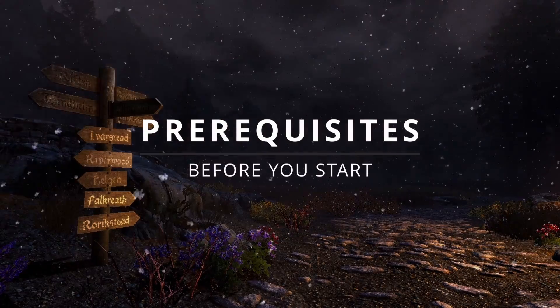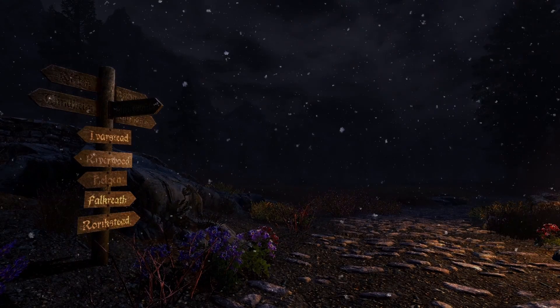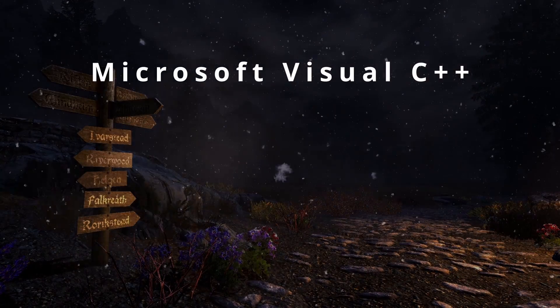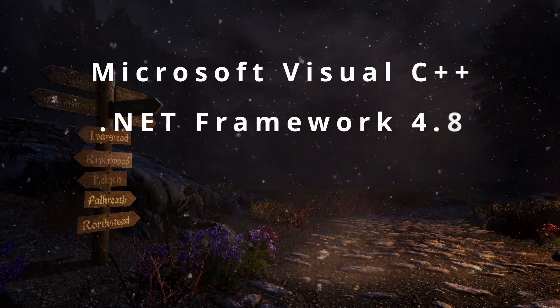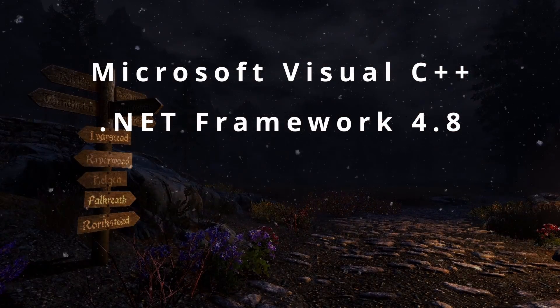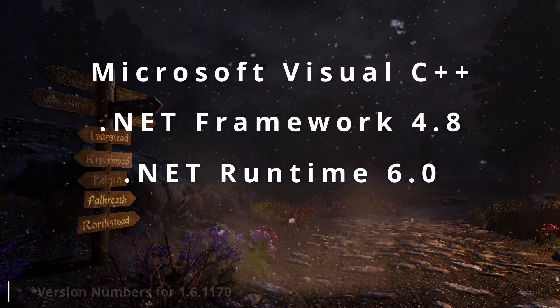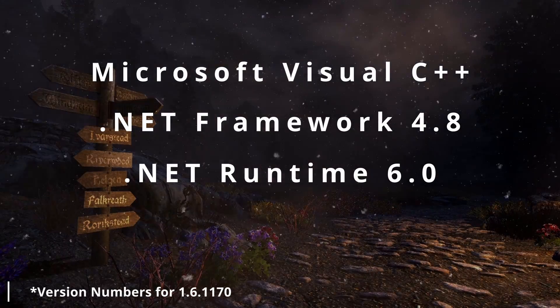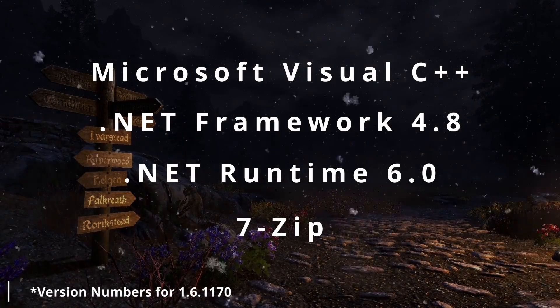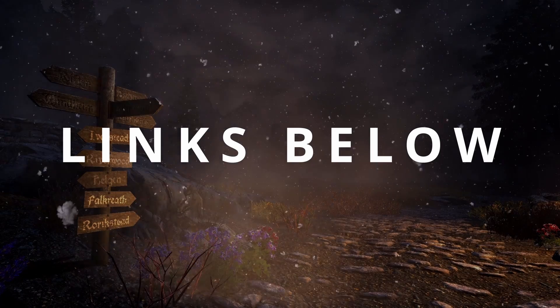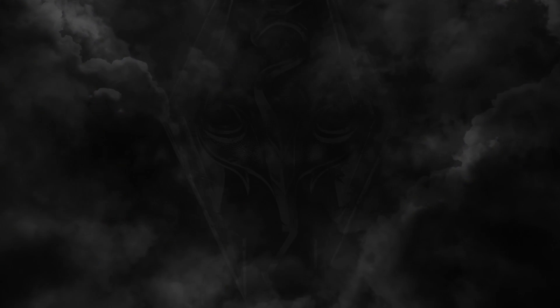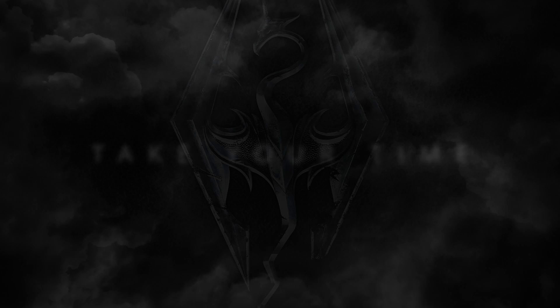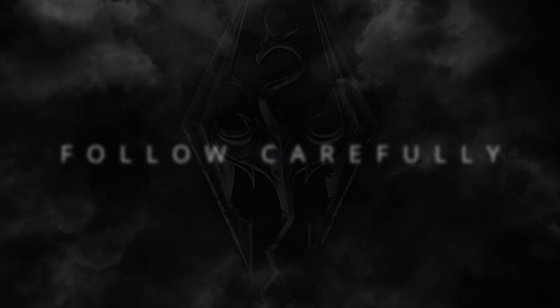Your prerequisites: Microsoft Visual C++, the .NET Framework, the .NET Runtime, and 7-Zip. Links below. Take your time, follow carefully. You've got this.